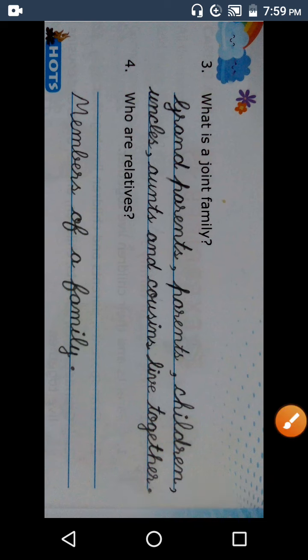Okay students, aapko bhi yeh question answer apni book mein phir karne hain. Okay? Bye, take care.